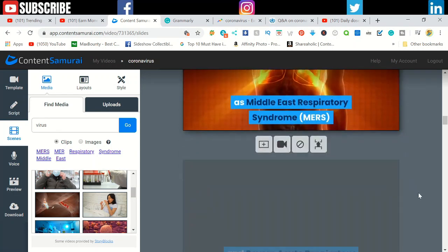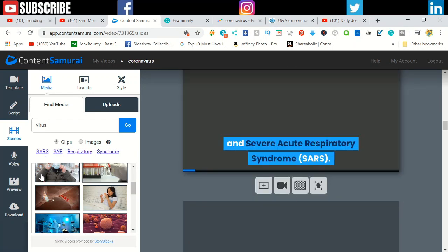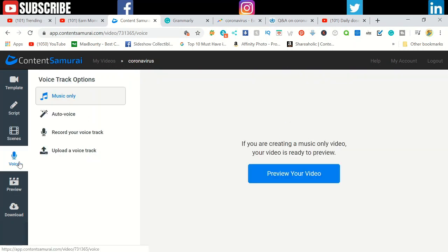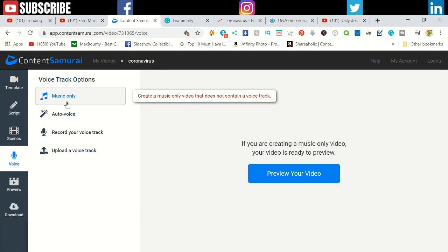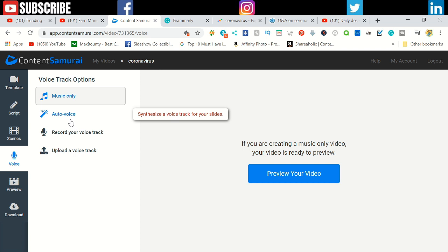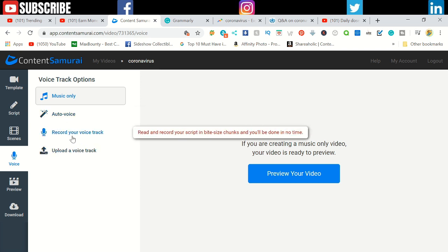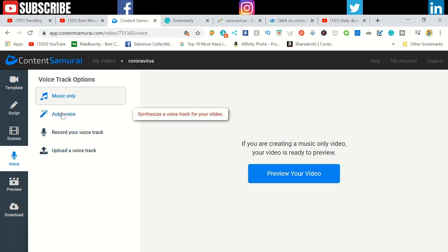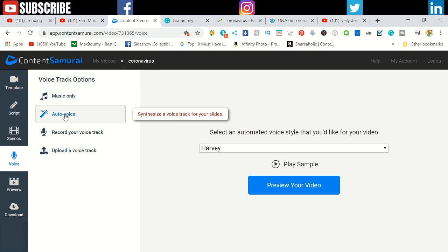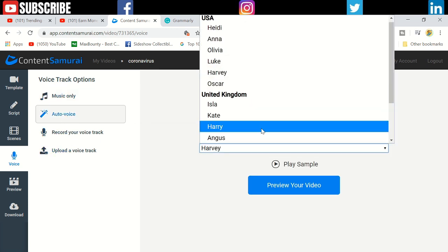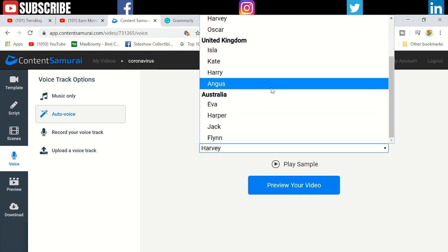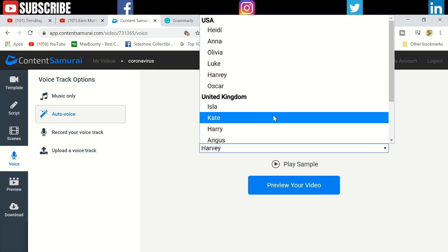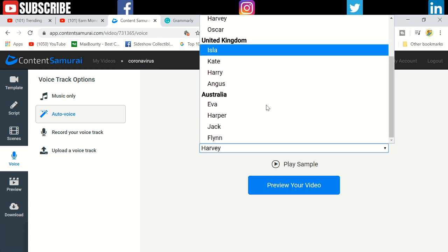Once you've done that, click voice. In this section, there's four different sections: music only, auto voice, record your own track, or upload your previously recorded videos. On this auto voice you can see there's different styles of English - USA, United Kingdom, Australia.